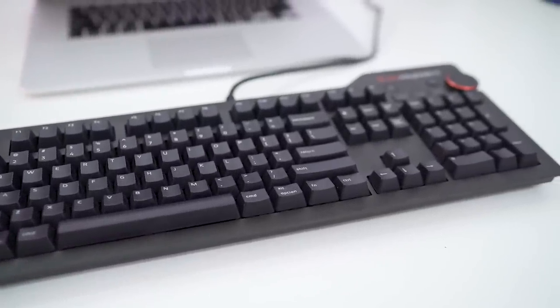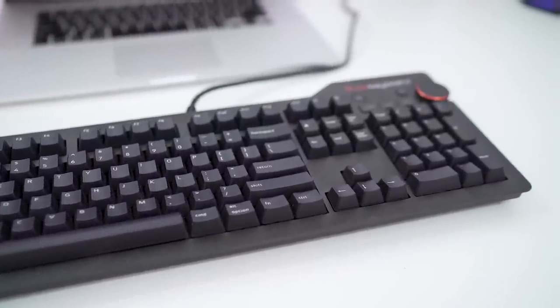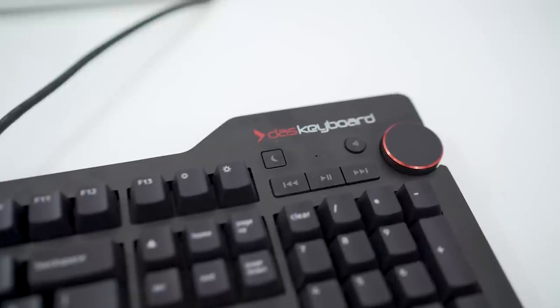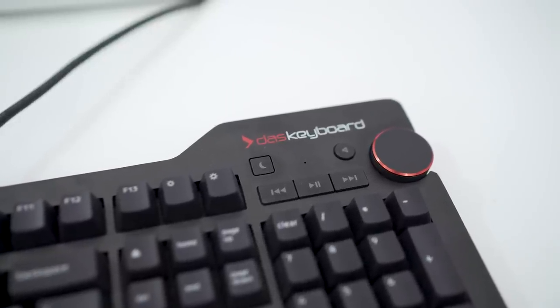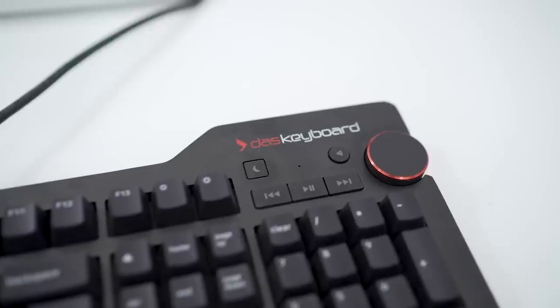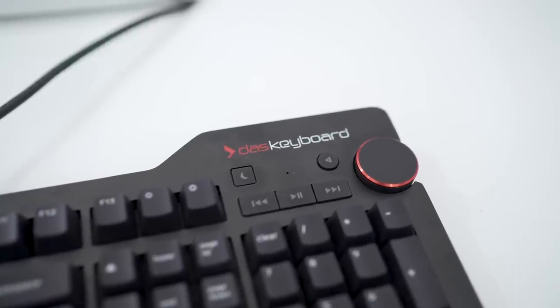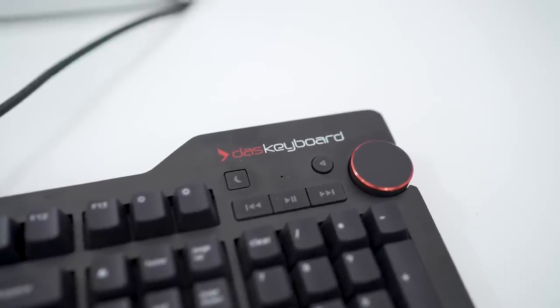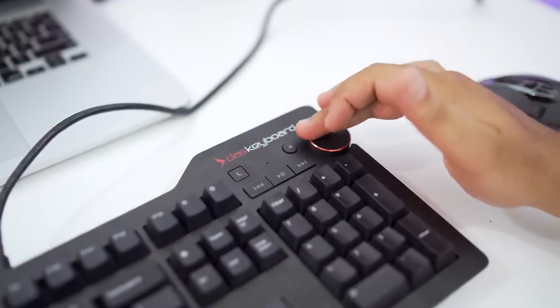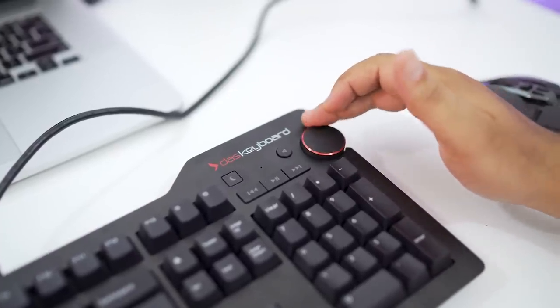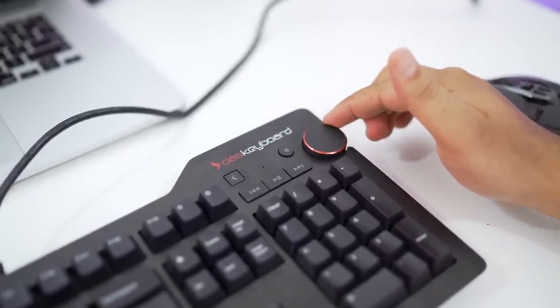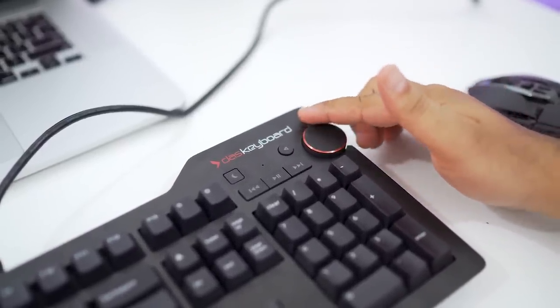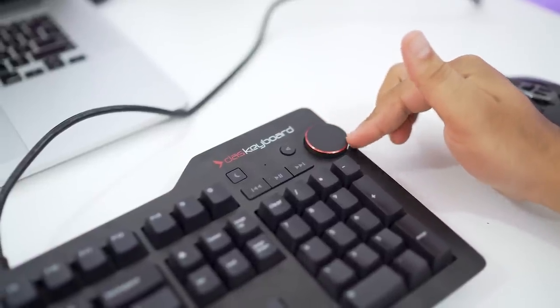There are dedicated media control keys built into the keyboard above the numpad that function as rewind, fast-forward and play-pause buttons. You get a circular button that mutes sound, and a sleep key that will put your computer to sleep mode. And you get a large rotary dial on the upper right side of the keyboard which controls volume.